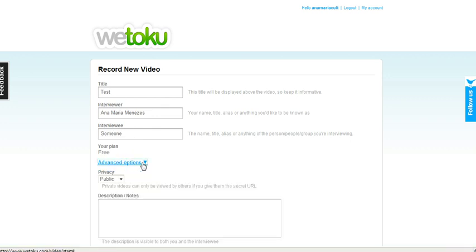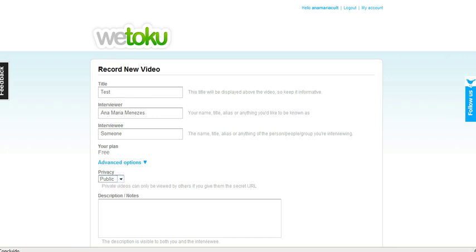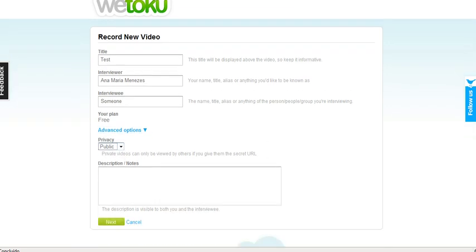There are some advanced options here if you want this interview to be public or private. Description. And next.